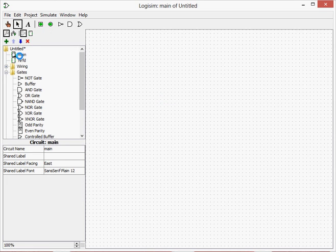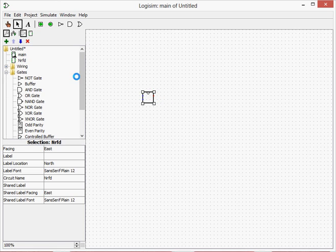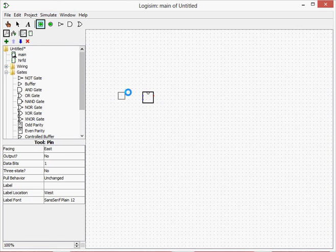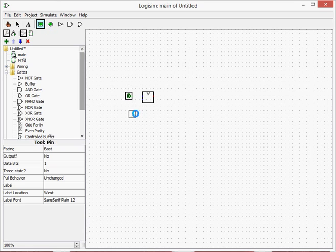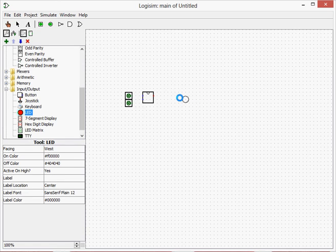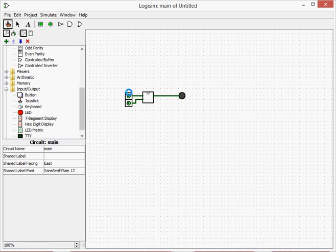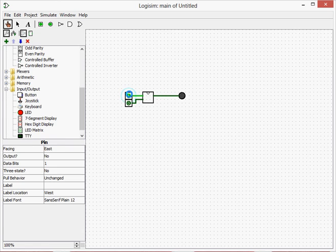Now we can go back to the main, click on this, select this one, and place it there. So now what we can do is put our two inputs and an LED there. There we go.